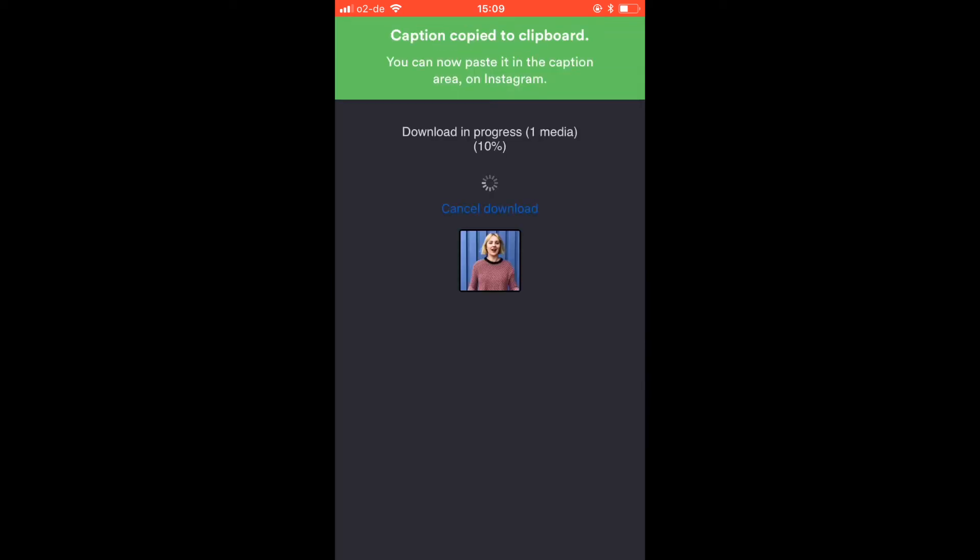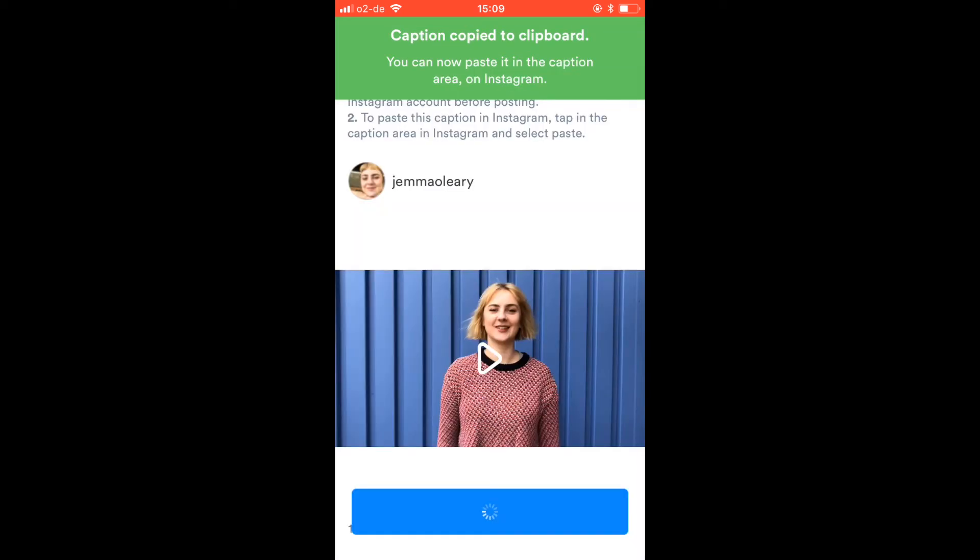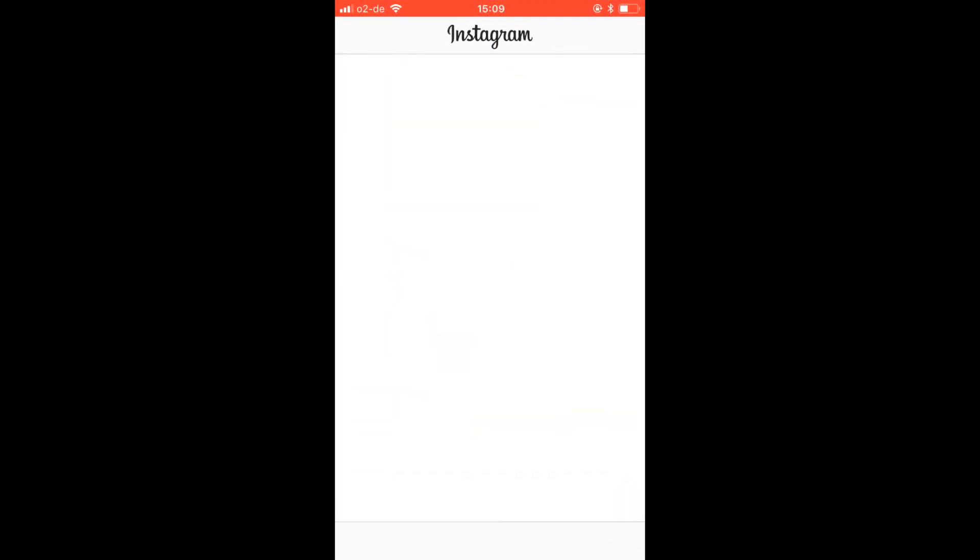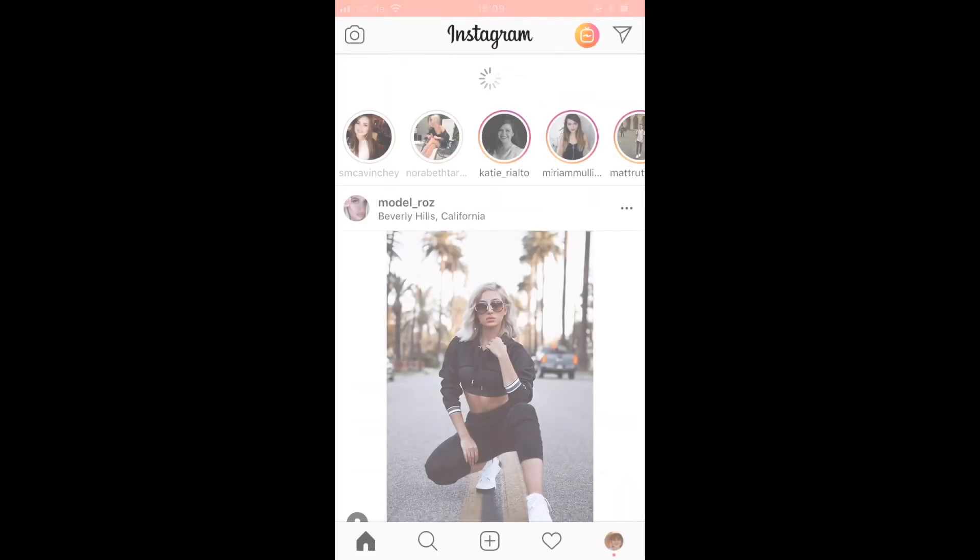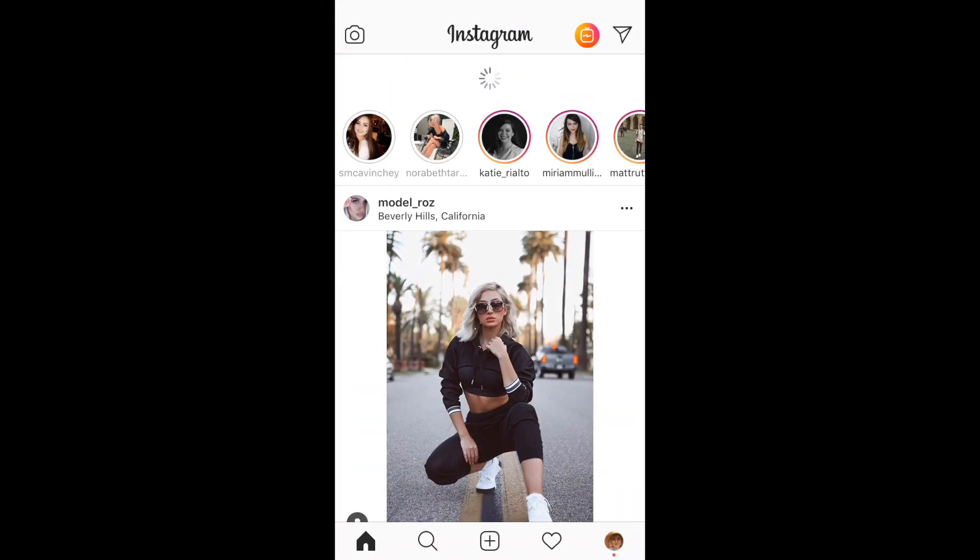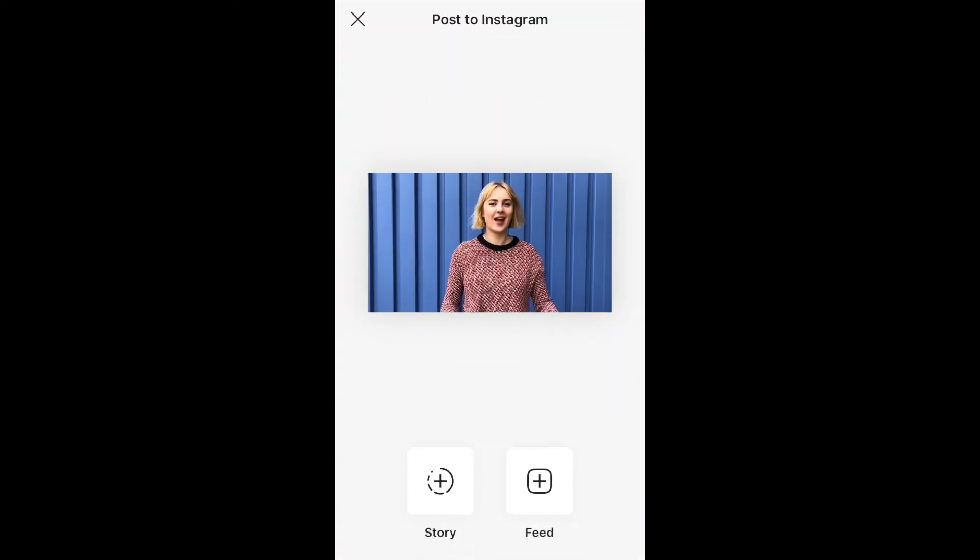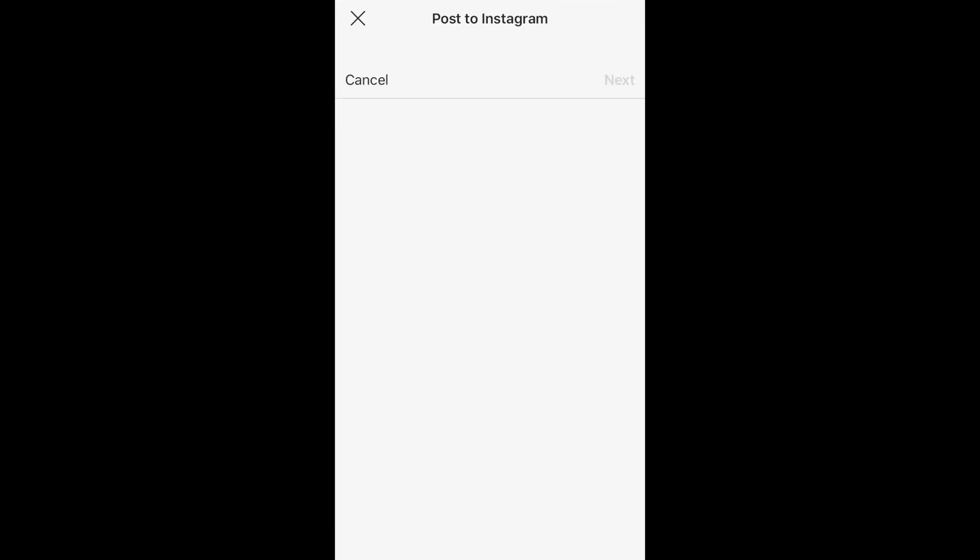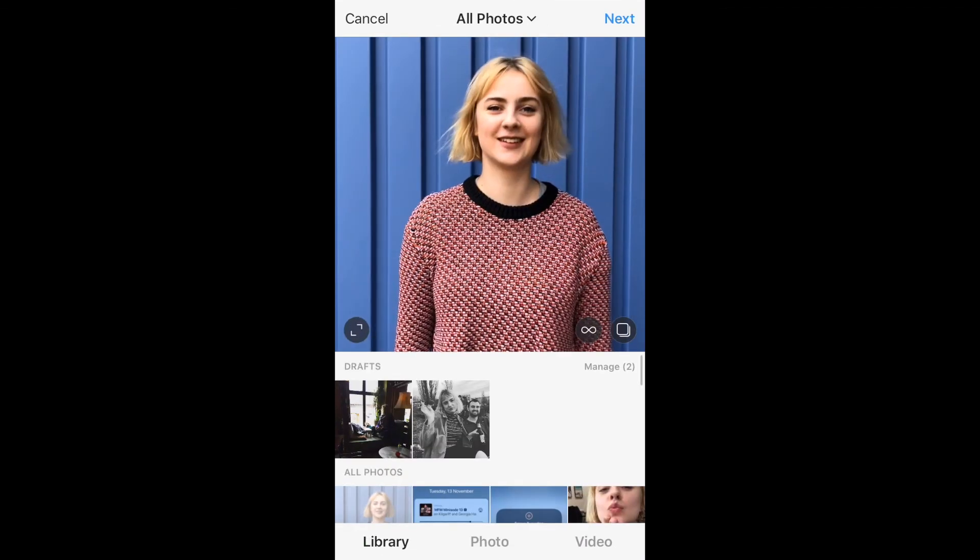So all I need to do now is click post on Instagram and my caption is actually copied to the clipboard of my phone which makes things really easy. I'm going to select feed for where I want to share the post to, hit next here.